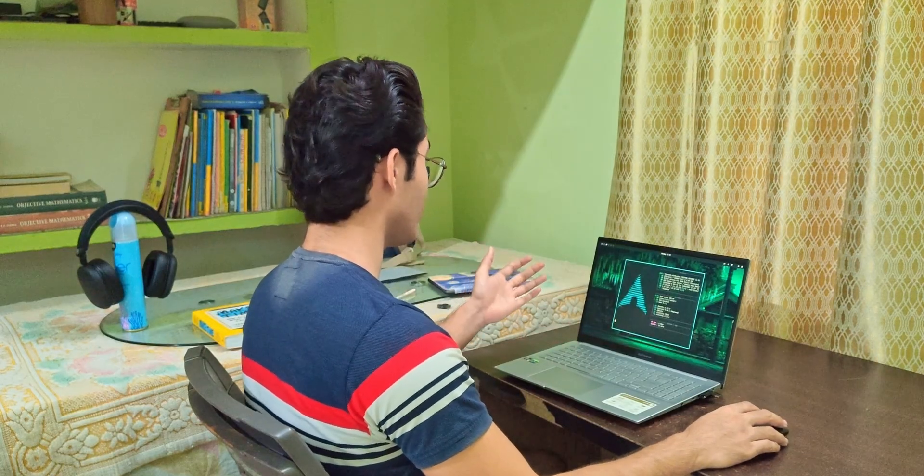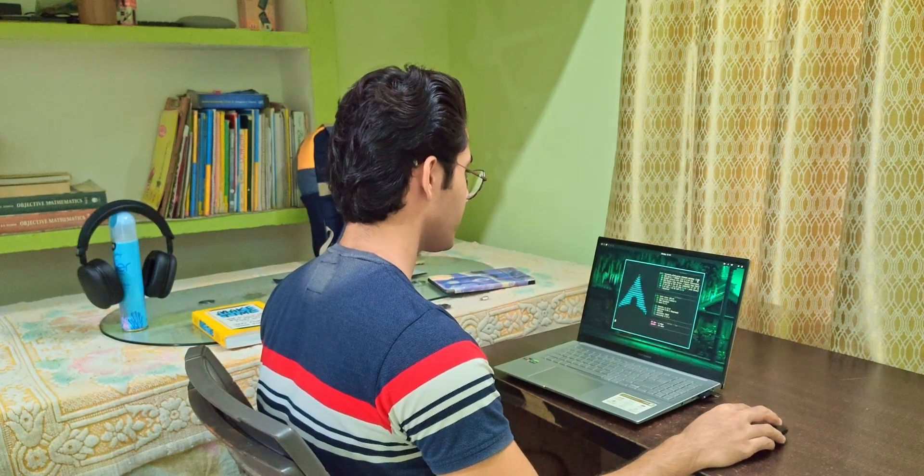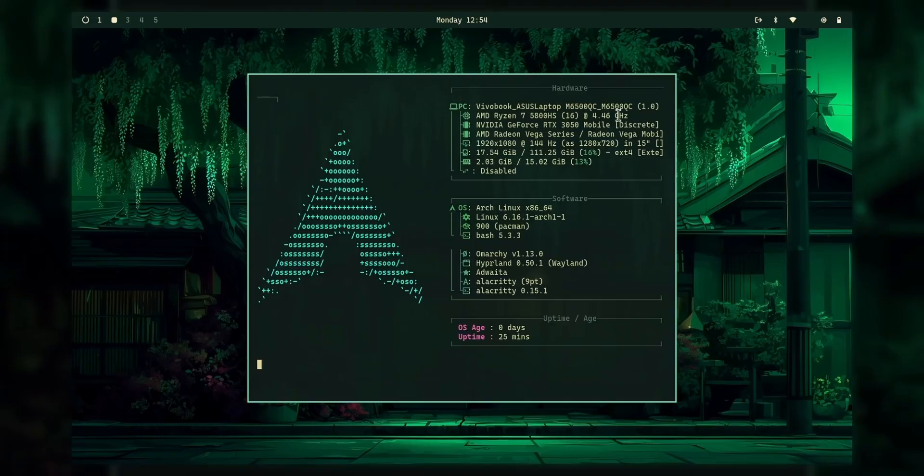So this is Oom Archie. And right now, as you can see, I have my laptop settings with my CPU and NVIDIA drivers. Everything is just awesome.